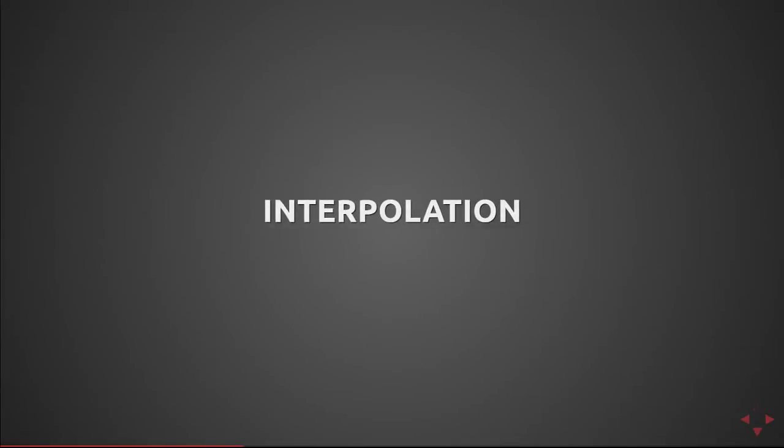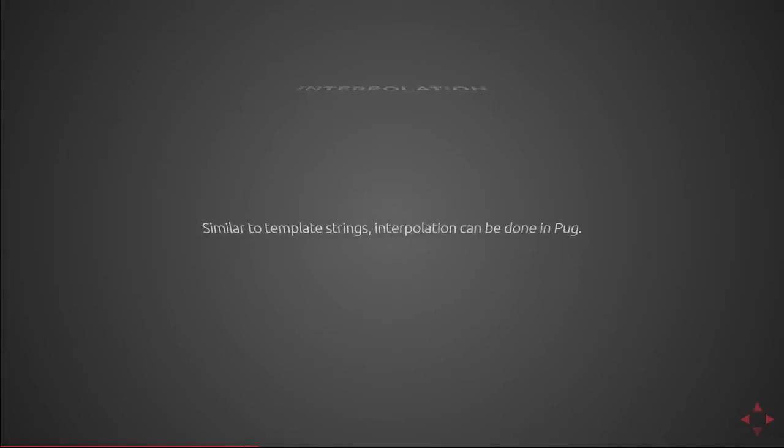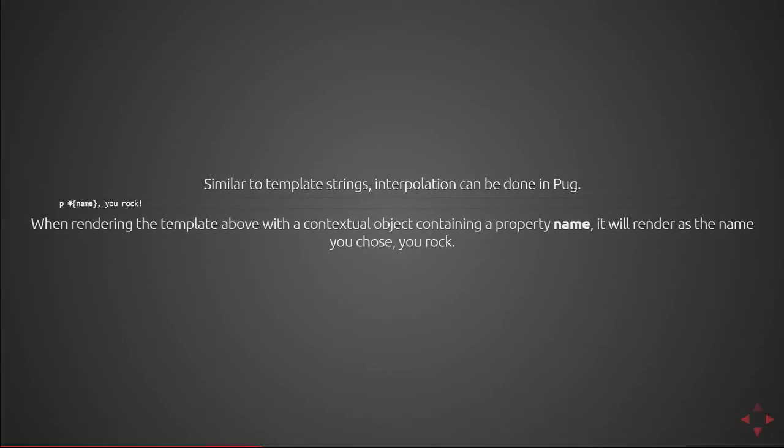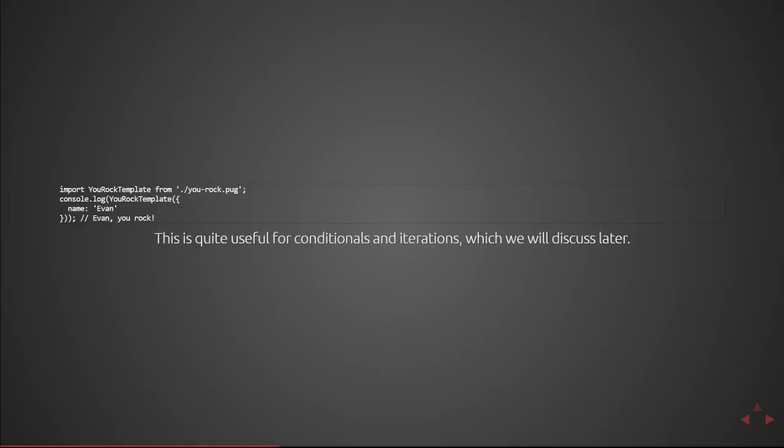Next we're going to cover interpolation in pug. So this is similar to a template string where you can perform interpolation by using the pound sign bracket and then the variable name. In a template string this would be equivalent to doing dollar sign curly braces and then the variable. So when you render the template above with a contextual object containing a property name it will render the name as you passed into the render function. So you can see here I import the pug file and then execute that pug with an object that has a property name is equal to evan which produces an HTML string of evan uroc. This is quite useful for conditionals and iterations which we'll discuss later.